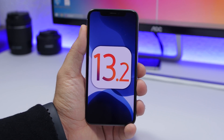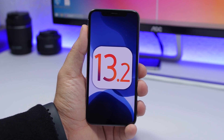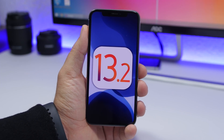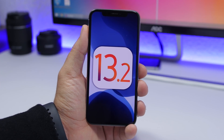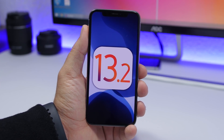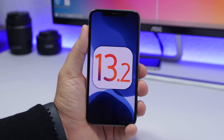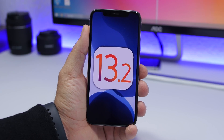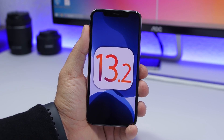Hey, what's going on everyone, this is iReviews back with another video. We are talking about iOS 13.2, the latest update to iOS 13, bringing a ton of new features and changes. In this video we're going to talk about what's new — performance, battery life, as well as new features and changes that iOS 13.2 has brought.